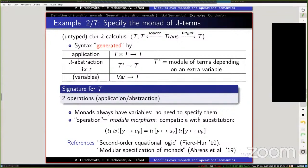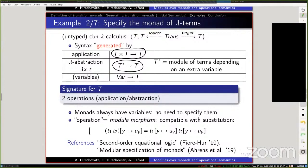The fact that these two are required to be module morphisms essentially specifies the behavior of substitution with respect to the constructors — for example, that substitution goes deeper into applications. This is all done in previous work.